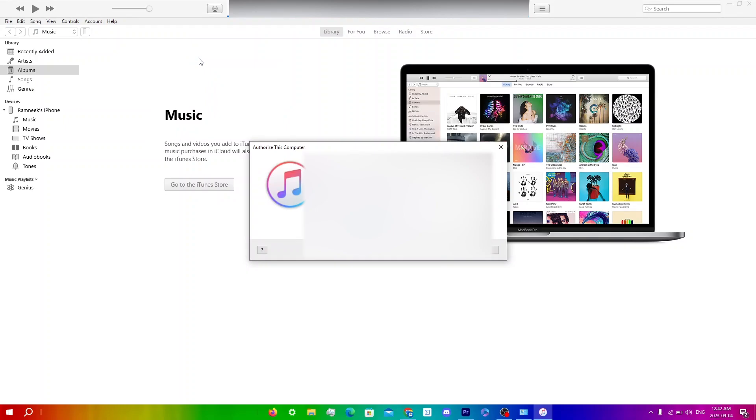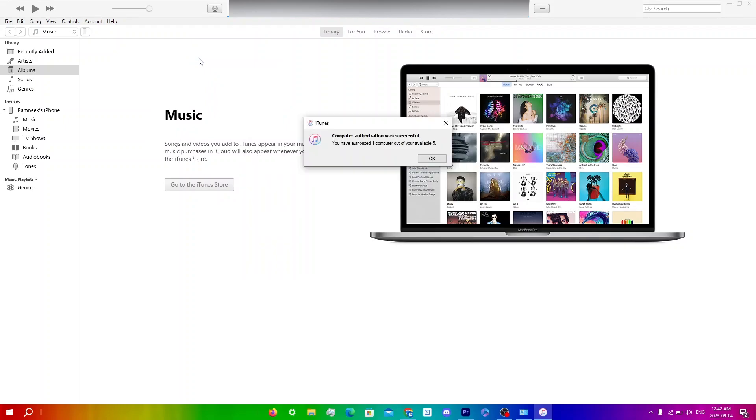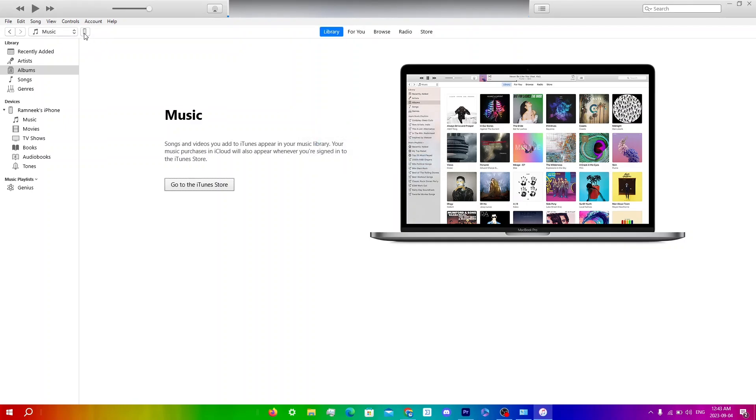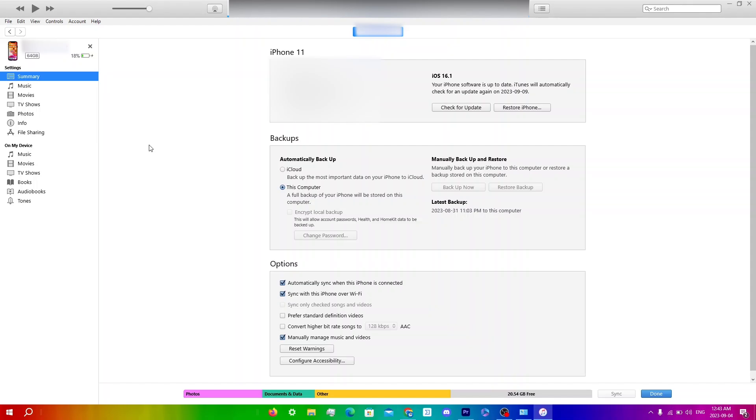Computer Authorization was successful. You have authorized one computer out of your available 5. Now click on your iDevice and make sure these two settings are on: automatically sync when this phone is connected, and sync with this iPhone over Wi-Fi. Right now I have my cable plugged in to set these options. Click Done.